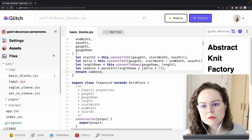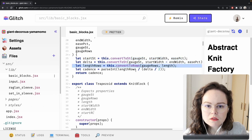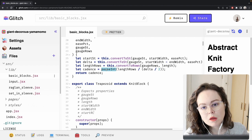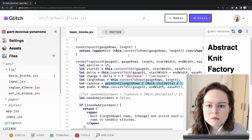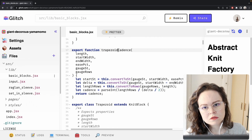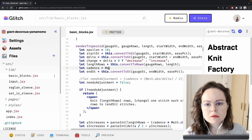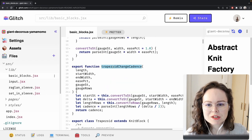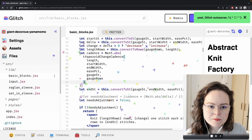We just need the cadence. So this is going to find the number of stitches you're starting with, the length in rows, and then calculate the difference between the two. This converts it to an int because all number types in JavaScript are floating point, meaning they have decimal points. Then cadence becomes — let's just call it 'trapezoid change cadence' — because it may be increases or decreases depending on whether or not the cadence is positive. So our cadence is going to be the absolute value of trapezoid change cadence.